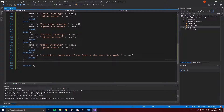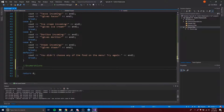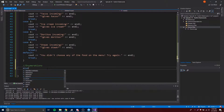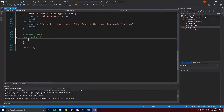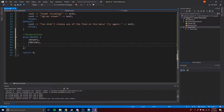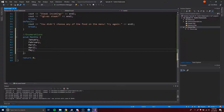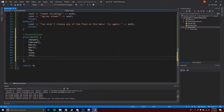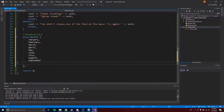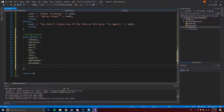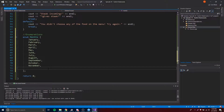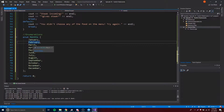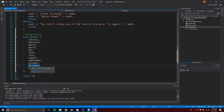I'm going to give you one more example — using enumerations with switch statements. Let's make a months enumeration. We'll add all the months: January, February, March, April, May, June, July, August, September, October, November, December. Those are all 12 months.